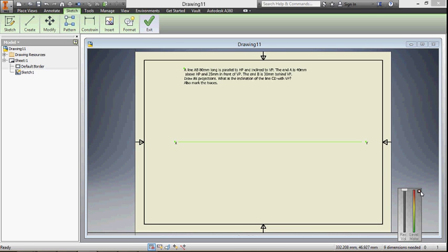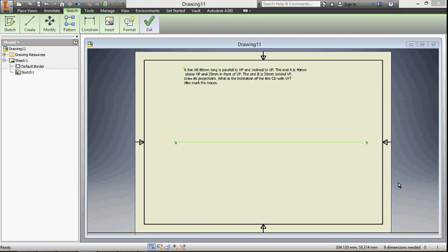The question states: line AB is 80 millimeter long, so the true length is 80 millimeter. The line is parallel to HP. The concept is: if a line is parallel to HP, the top view will be the true length. The line is inclined to VP. End A is 40 millimeter above HP and 25 millimeter in front of VP. End B is 30 millimeter behind VP. Draw its projections and find the inclination of the line AB with VP, also mark its traces.